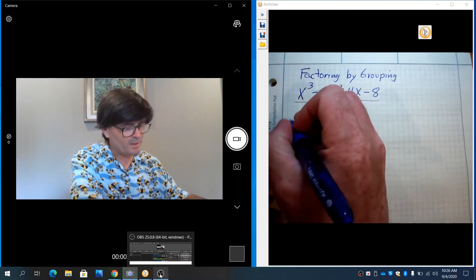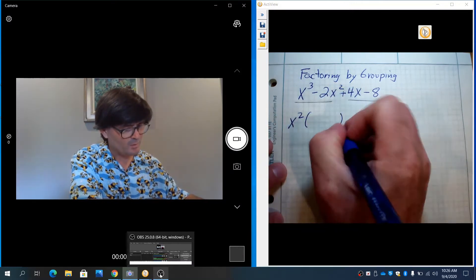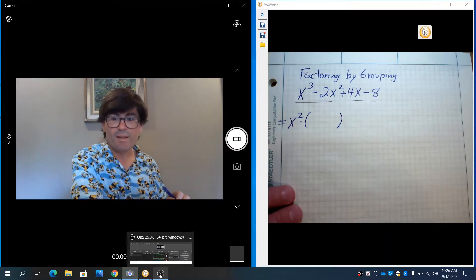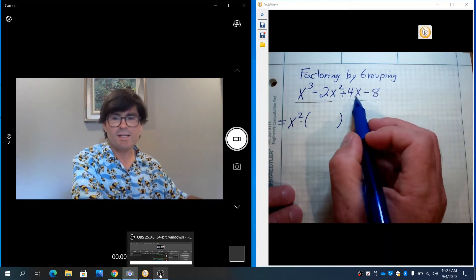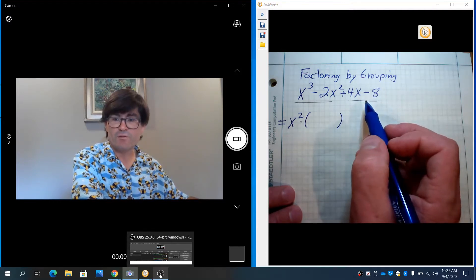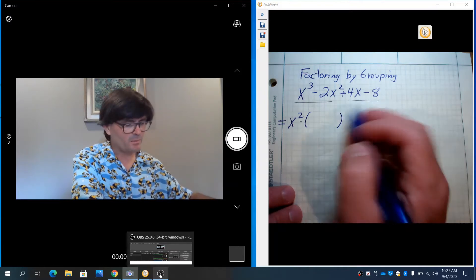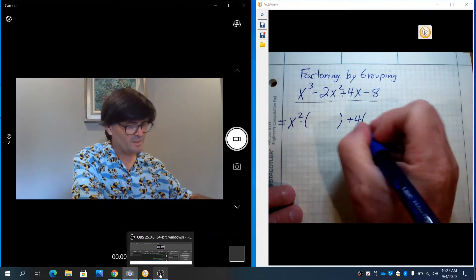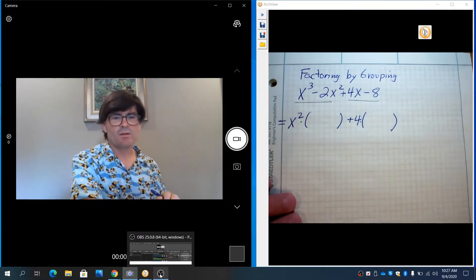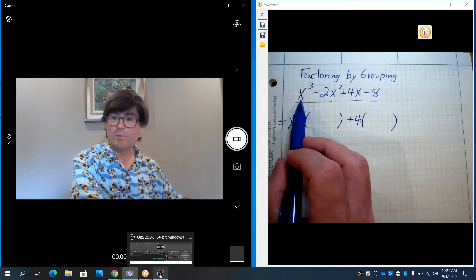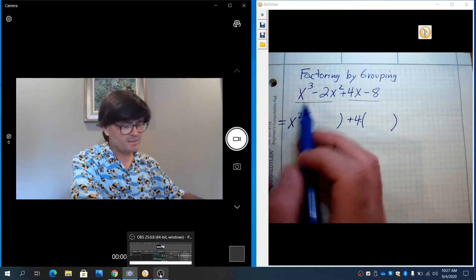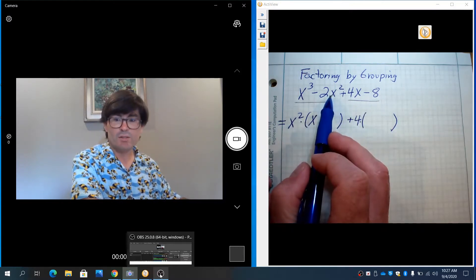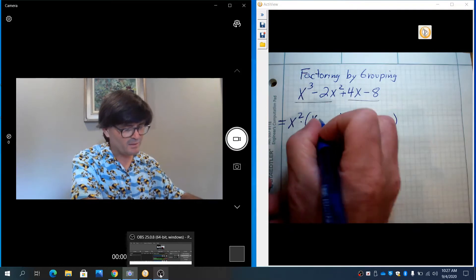So I'm going to just write down x squared times parentheses, and we'll fill that in in a moment. Over in the second two terms, 4x and negative 8, what goes into each of those evenly? And it's 4. 4 goes into 4x and it also divides into negative 8. So we're going to just write plus 4, write parentheses there. And so now what you're going to do is go back and say I took x squared out of x cubed. What's left? And it's just x. And then if I took x squared out of negative 2x squared, left over is just a negative 2.